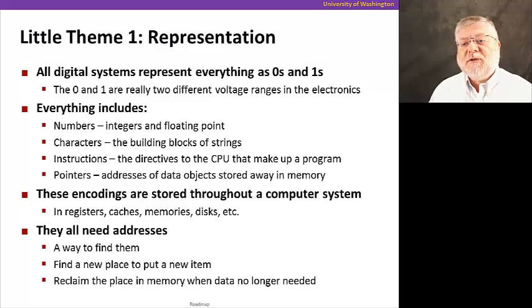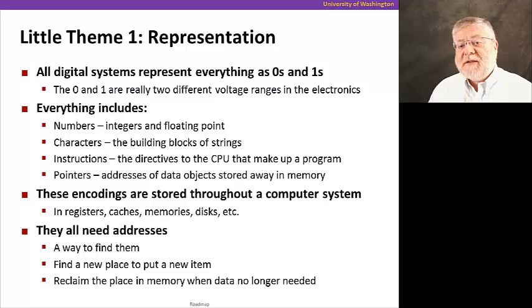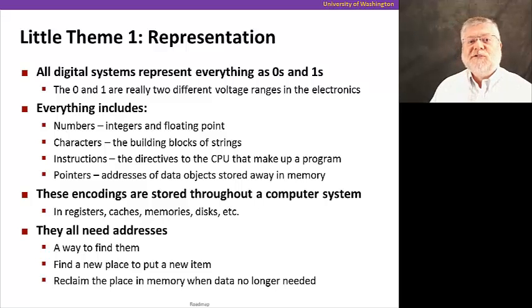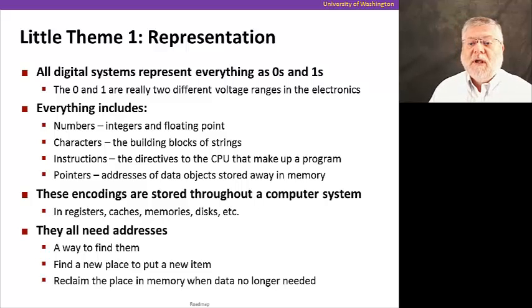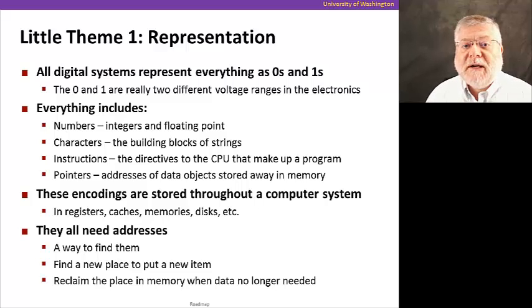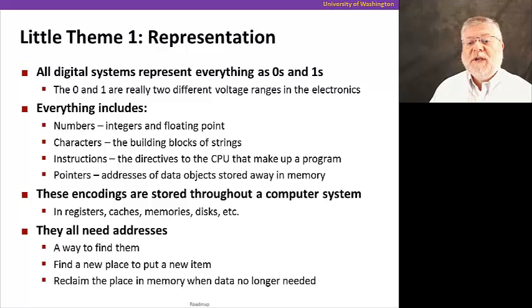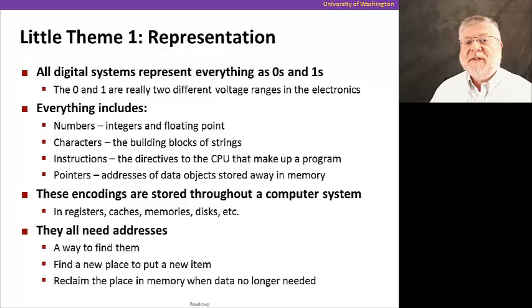Representation is the issue of how do we represent things as zeros and ones. And by things or everything, we mean numbers, characters, instructions, pointers, namely the addresses of that data in memory. And we'll be talking about how we do an efficient job of representing all of these different types of data items.